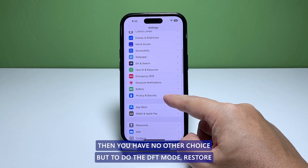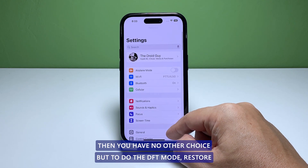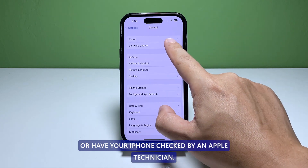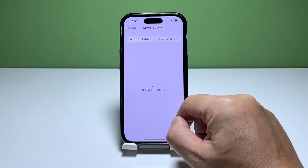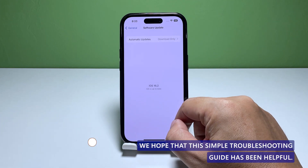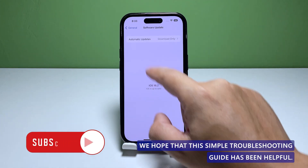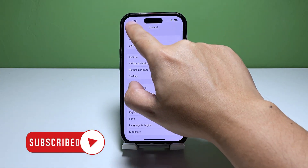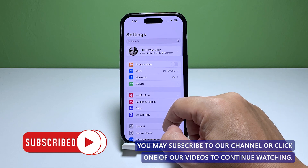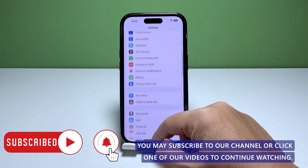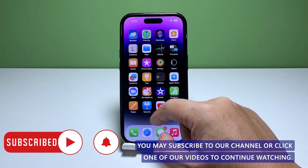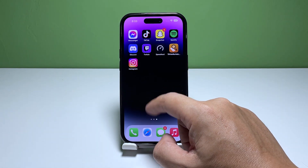However, if the iPhone black screen issue persists, you have no other choice but to do the DFU mode restore or have your iPhone checked by an Apple technician. We hope that this simple troubleshooting guide has been helpful. You may subscribe to our channel or click one of our videos to continue watching. Have a great day.